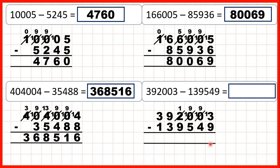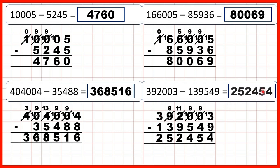Thirteen minus nine is four, nine minus four is five, nine minus five is four. We can't do one minus nine, so go to the left — one less, one in front. Eleven minus nine is two, eight minus three is five, and three minus one is two. That gives us 252,454.